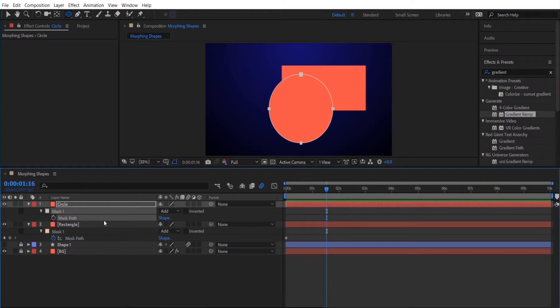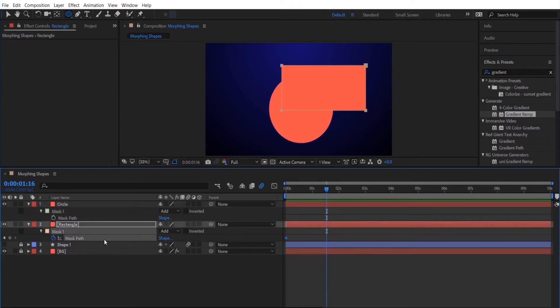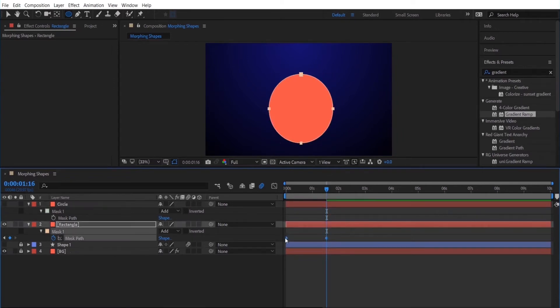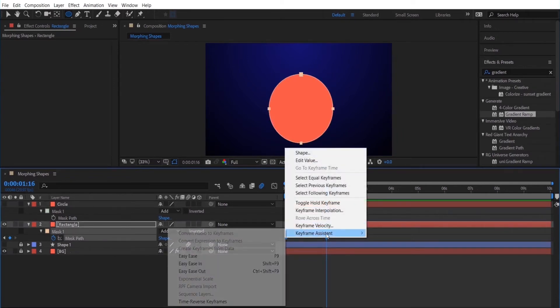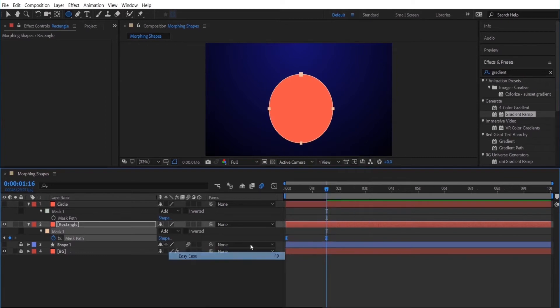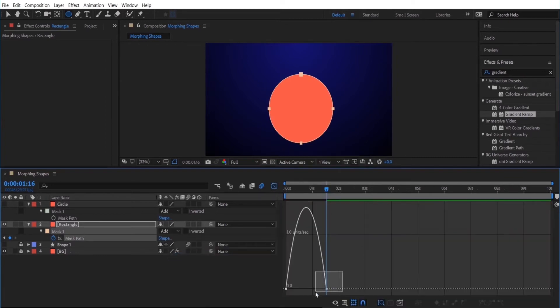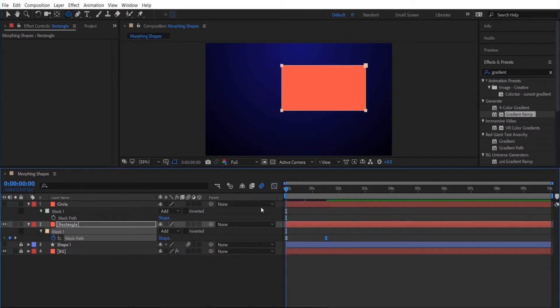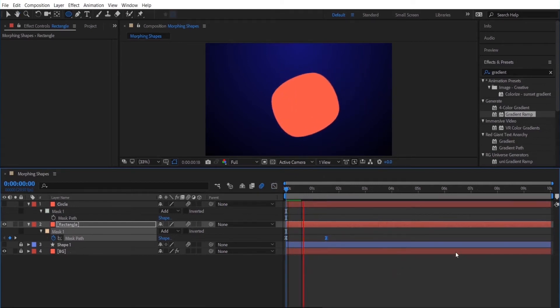Copy it so ctrl c or command c. And I'm going to go back to my rectangle layer and on that mask path I am going to paste it. So what it did is it copied the path from the circle onto the path of the rectangle. So I'm going to add an easy ease and I'm going to adjust the keyframe. And now you'll see that the shape layer is being morphed into another shape layer.